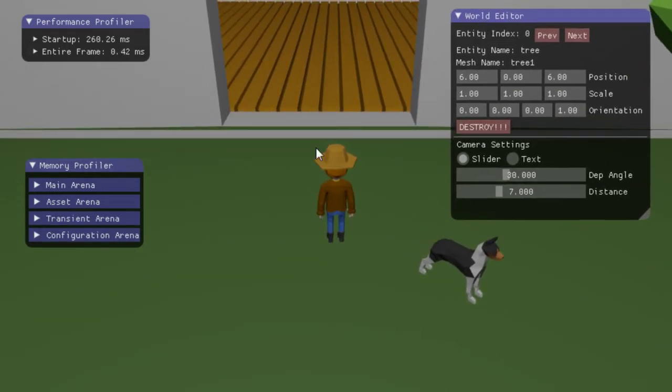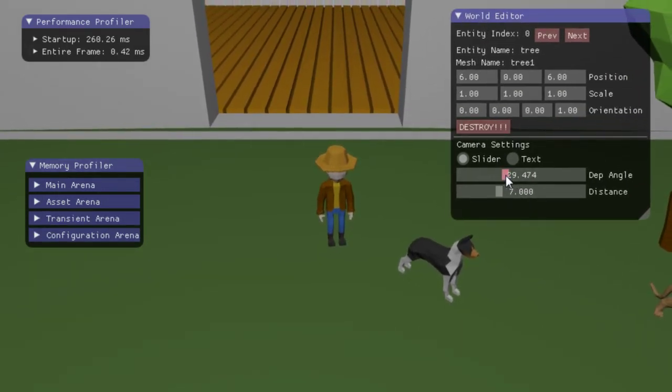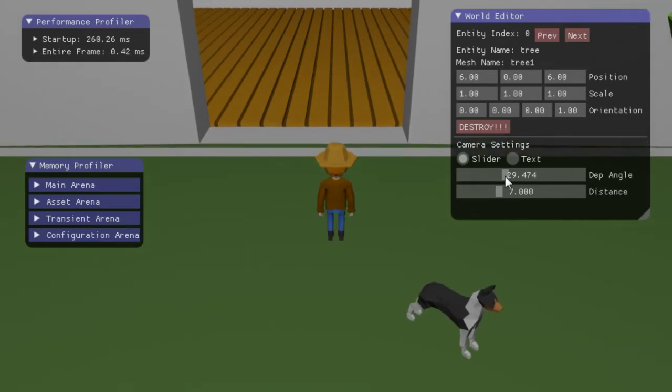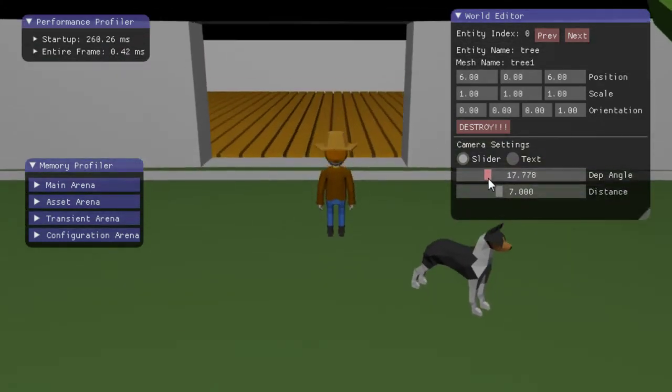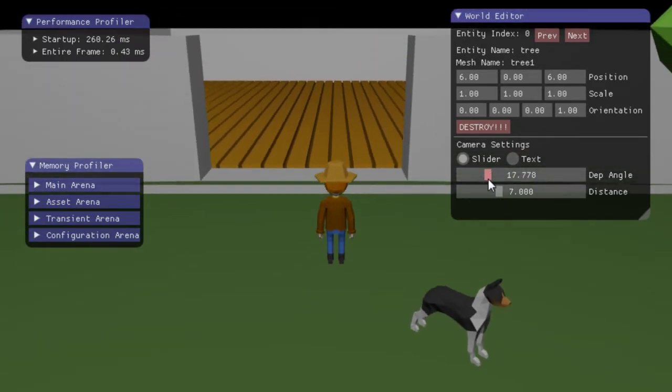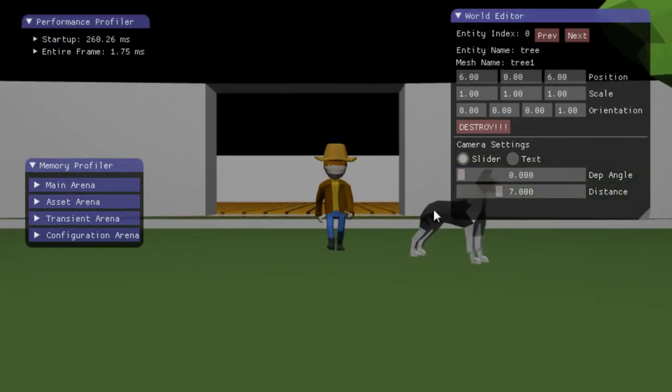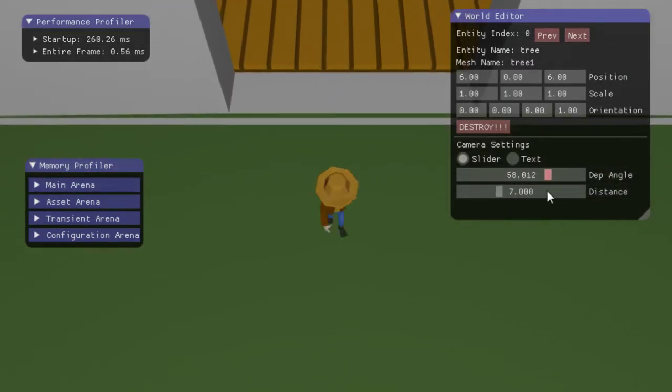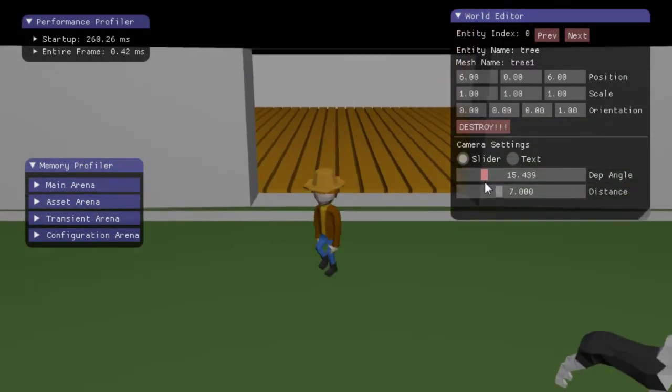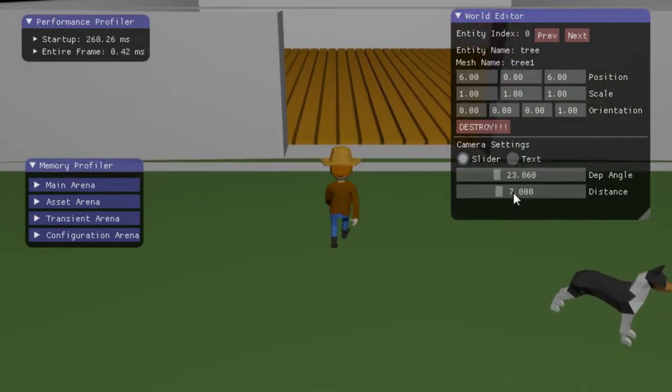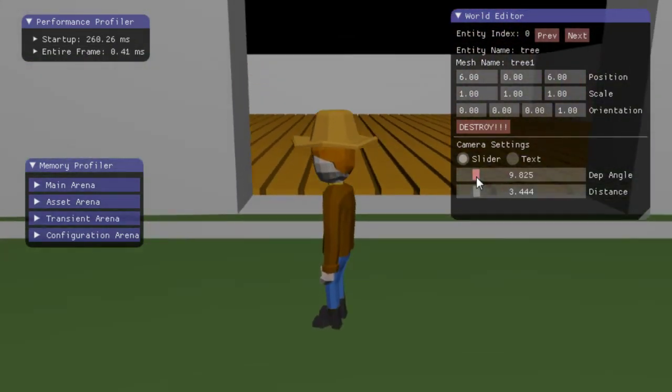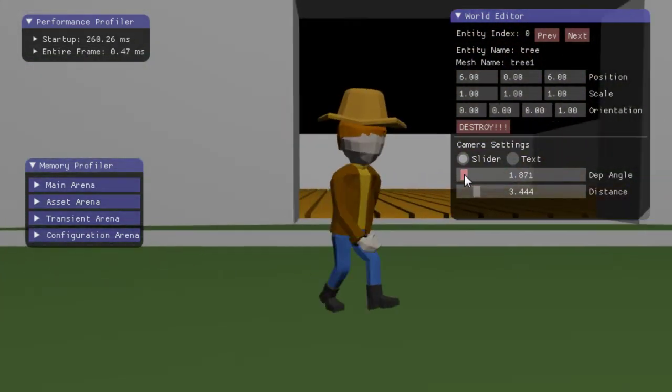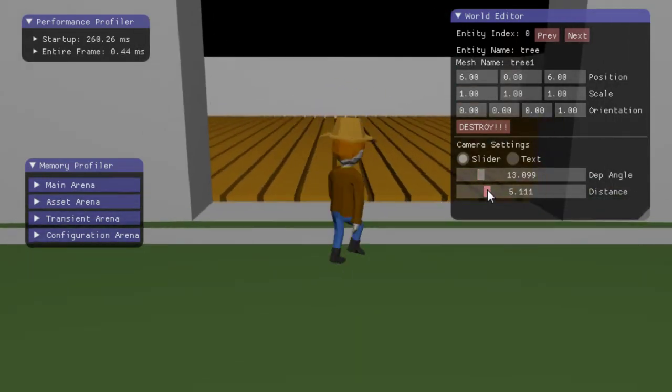And going on to the world editor, we have different editing schemes, which I thought was pretty cool. This is a depression angle setting for a camera that's tracking the player. If you slide it, it changes the value inside the camera, and it changes the depression angle, you can get different shots from different angles with this thing pretty easily.